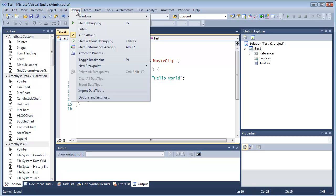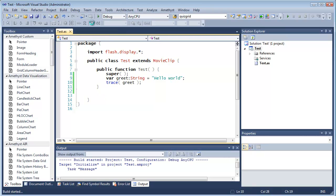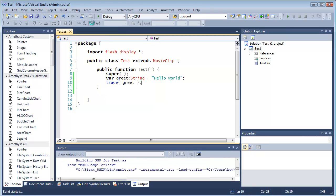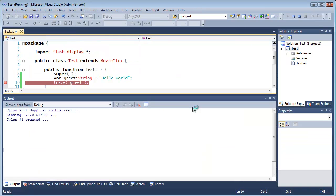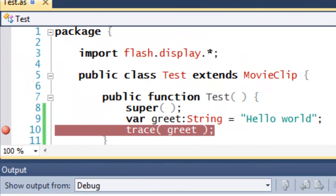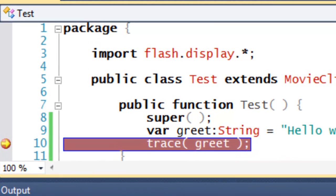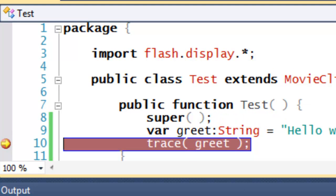And I can test this out in Amethyst by starting debugging, setting a breakpoint, and when the debugger session starts I can then use features such as the watch window, or here I'm just going to use hover and evaluate, so I can hover over the variable greet to check what its value is.